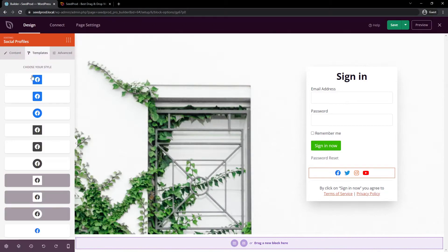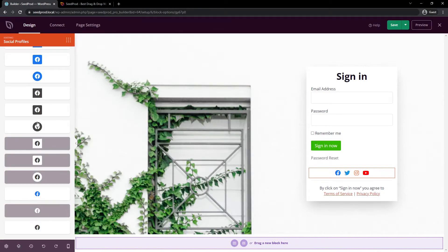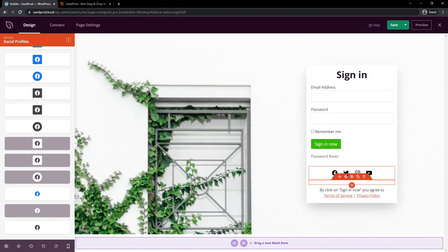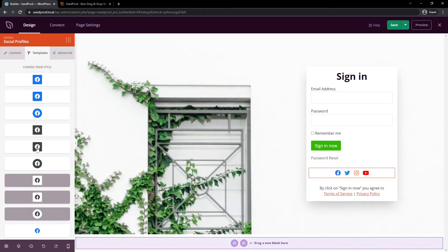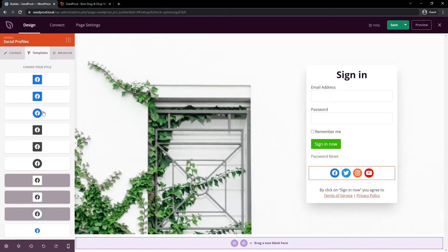We also have templates. Now, these are quick ways to change the look of the icon. So when I click here, you can see that updated instantly. You can see different versions of these until you find one that you like.